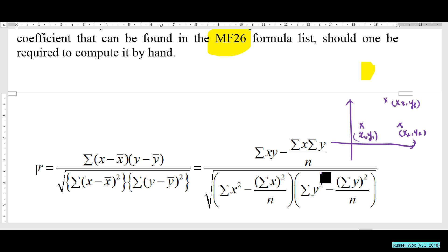But imagine if there are so many points. If I asked you to calculate r by hand with a large dataset, that would be quite cruel.